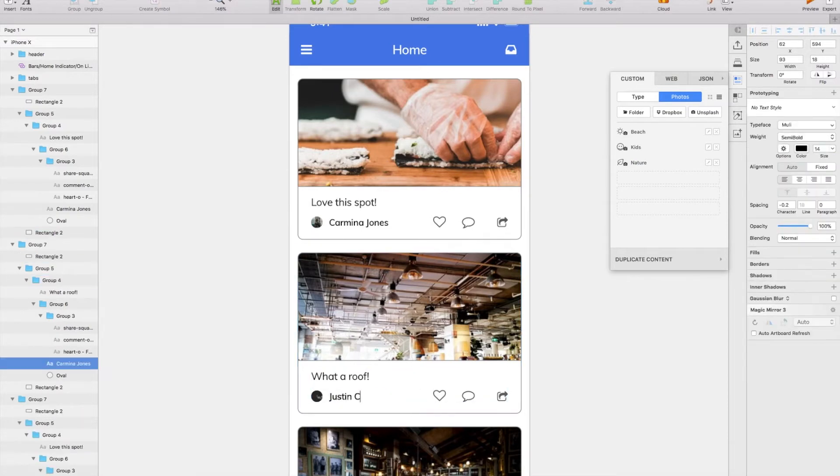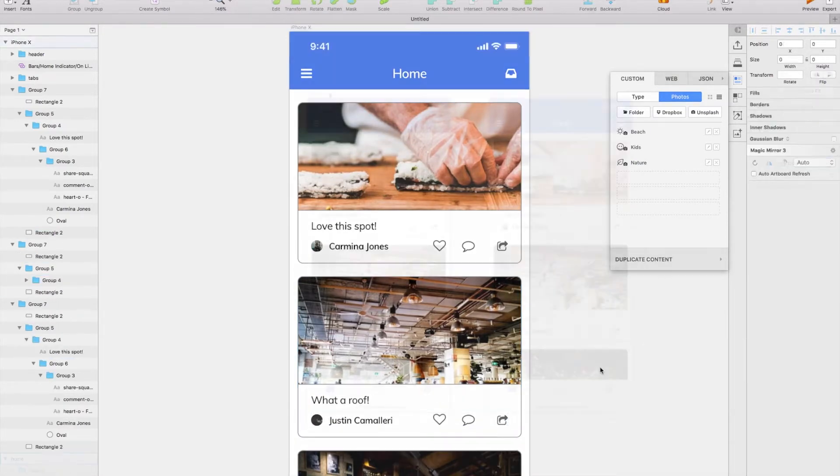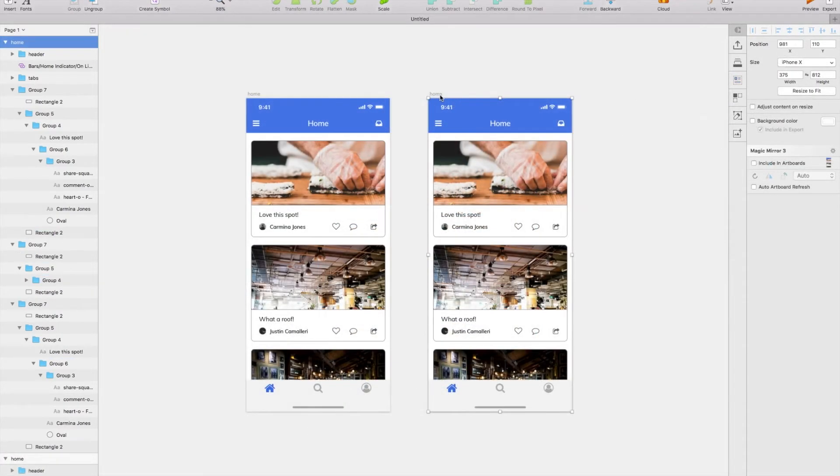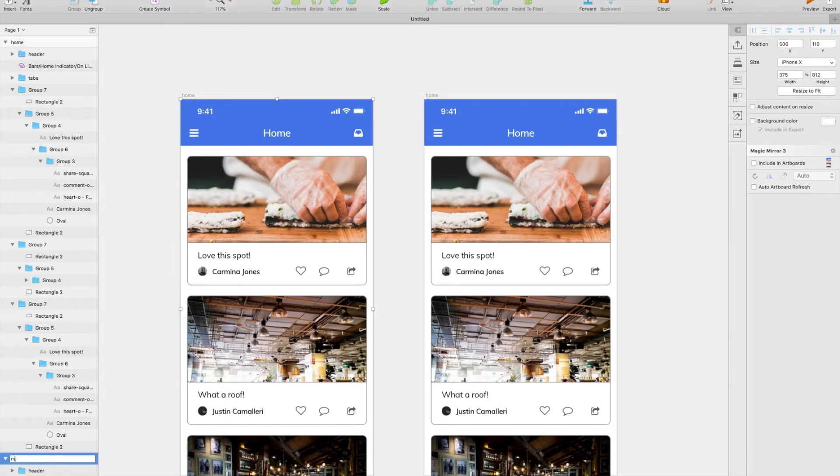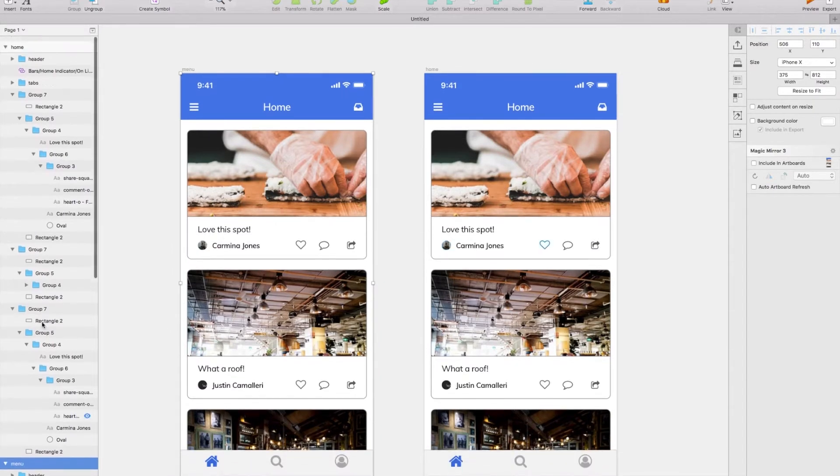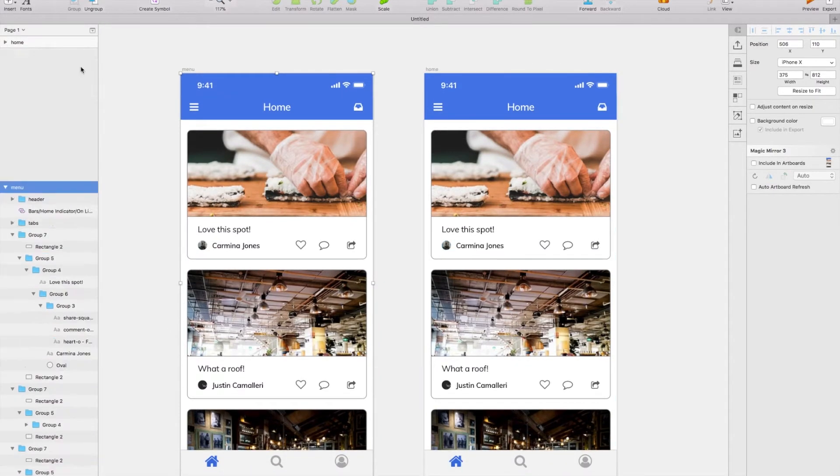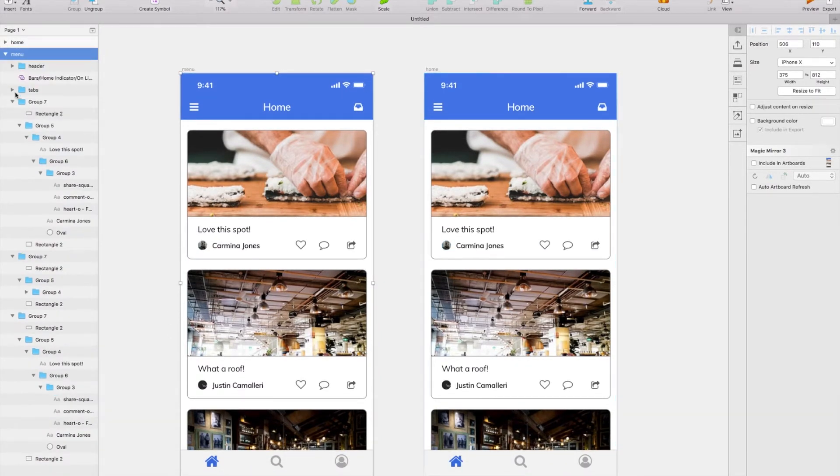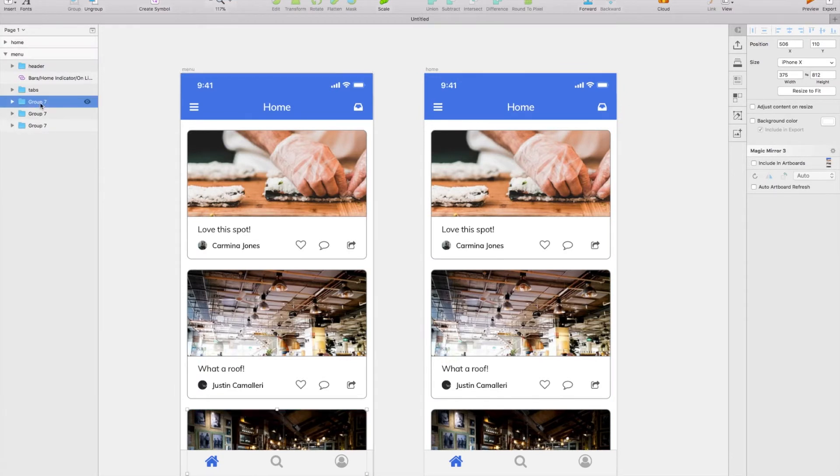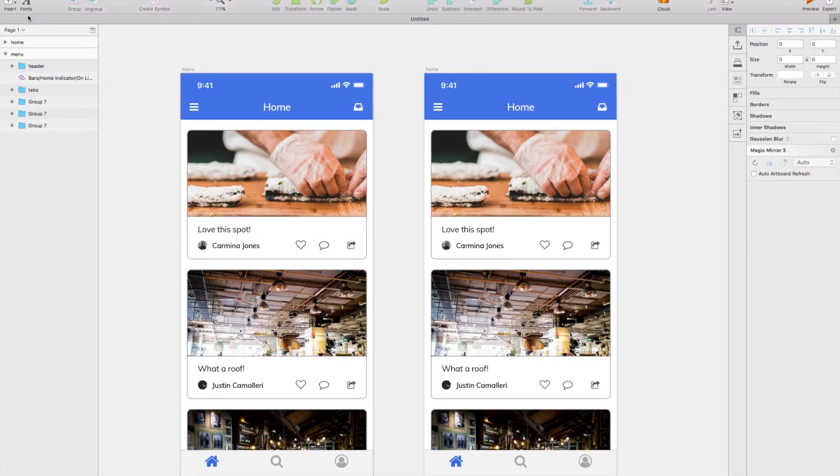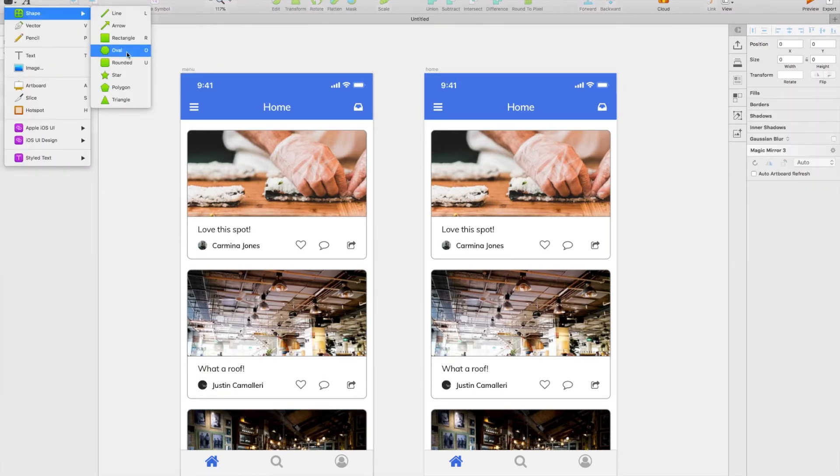And now you'll see we've got two artboards and we're going to begin on the menu. So to start off with the menu, all we're going to do is first of all put a rectangle over the top of the whole screen, change it to black, and change that opacity down to something around 15%.